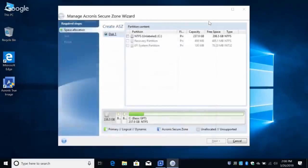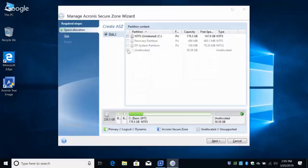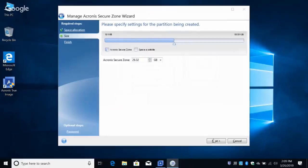We go back to Acronis and restart it. It automatically selected the unallocated space — it sees the unallocated space and assumes you want to put the Secure Zone there. It shows a little checkmark graphically at the bottom. Click Next, then specify the size — drag the slider to use the whole thing — and click Next again.